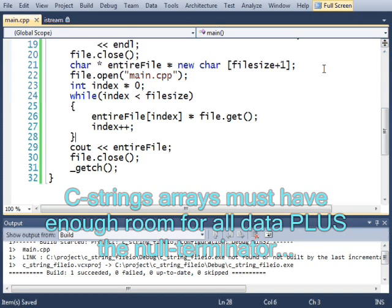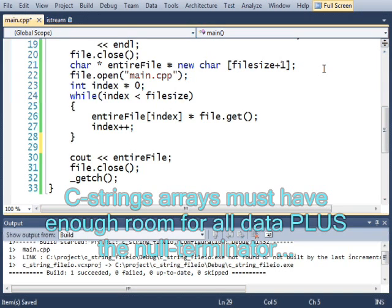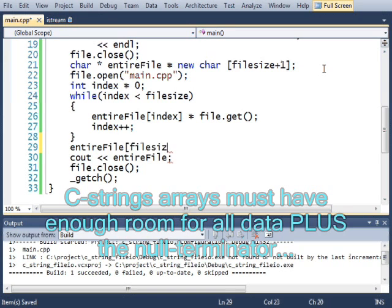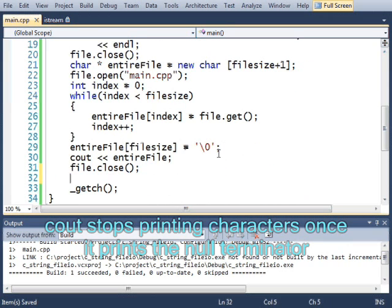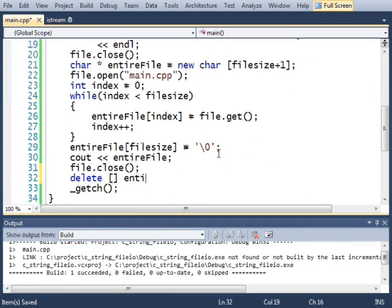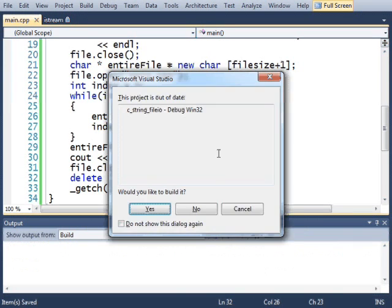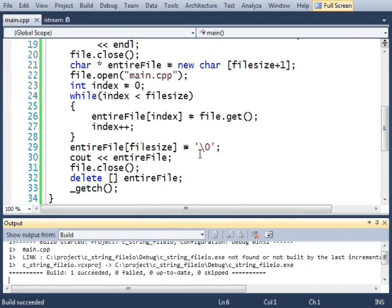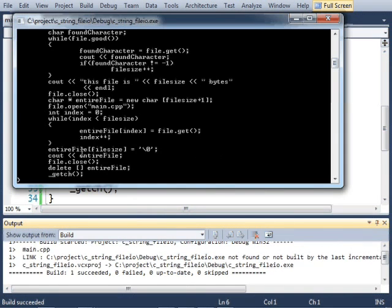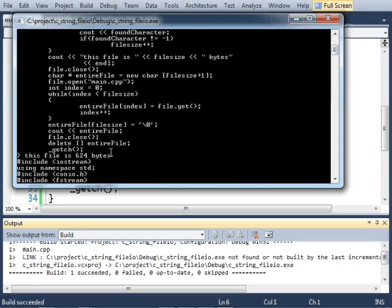And at the end of the entire file, file size, I need to add the null terminator. And now it won't print out that extra stuff. At the end of my program, I should probably delete the entire file as well. Let's run that again.